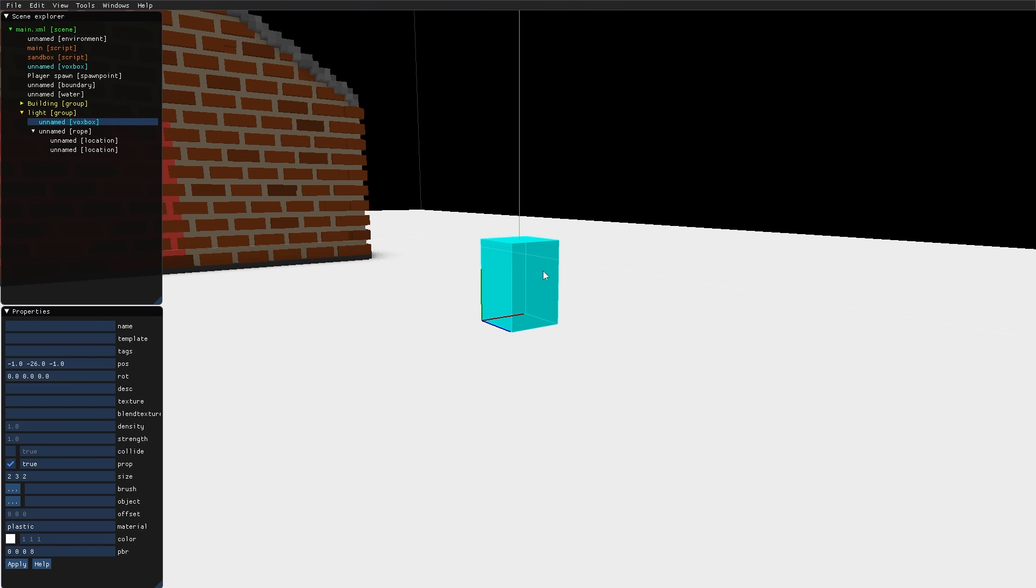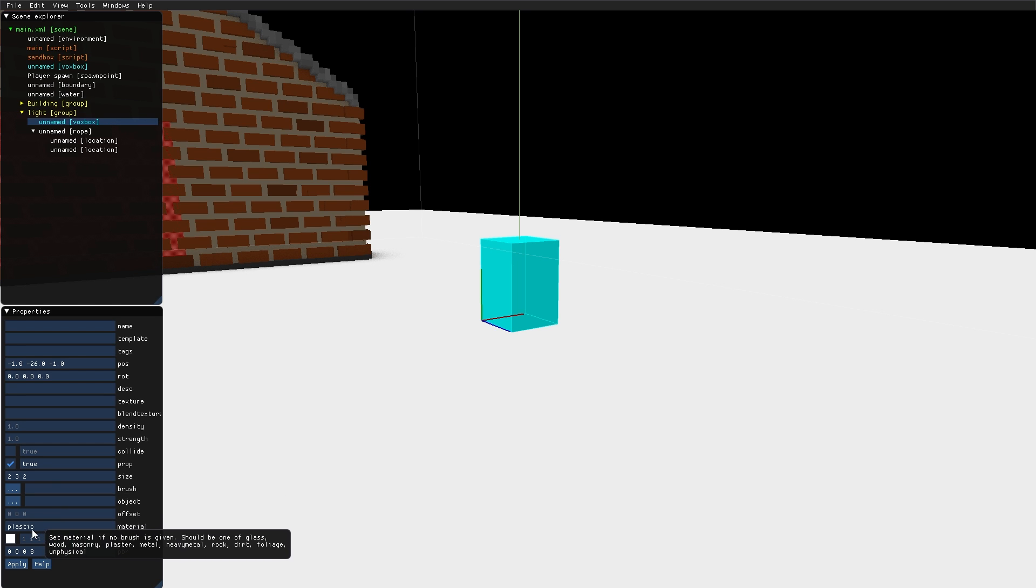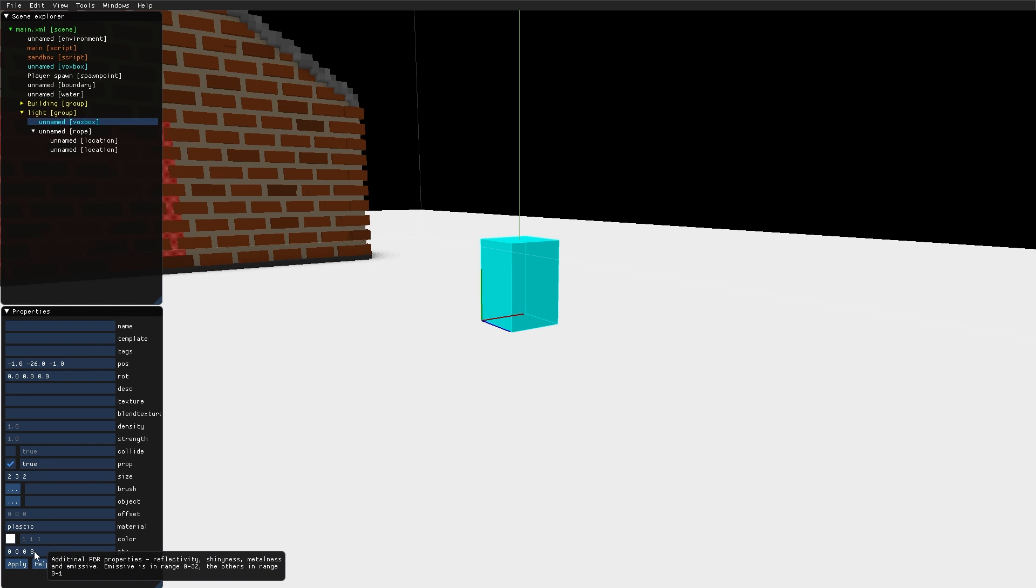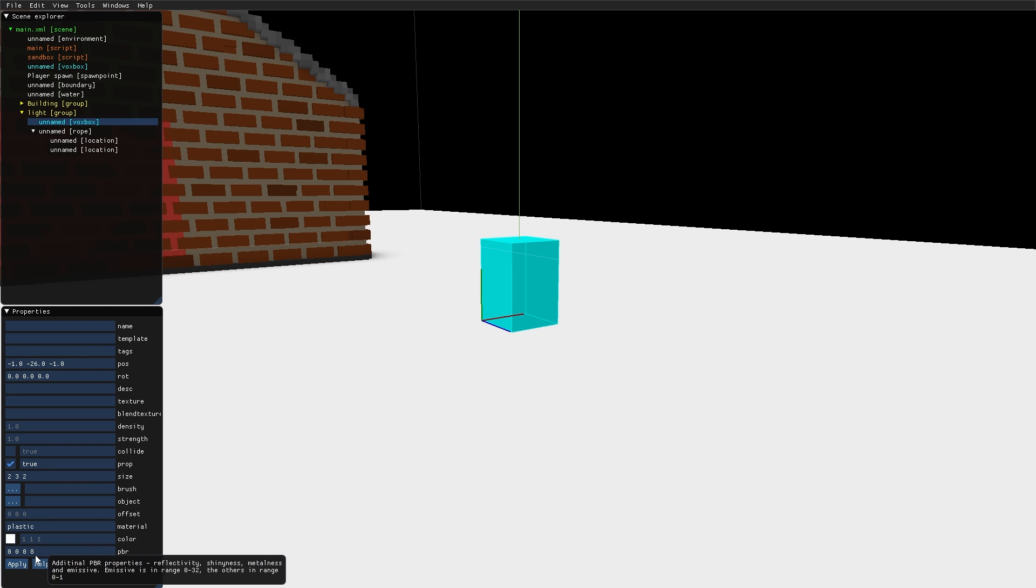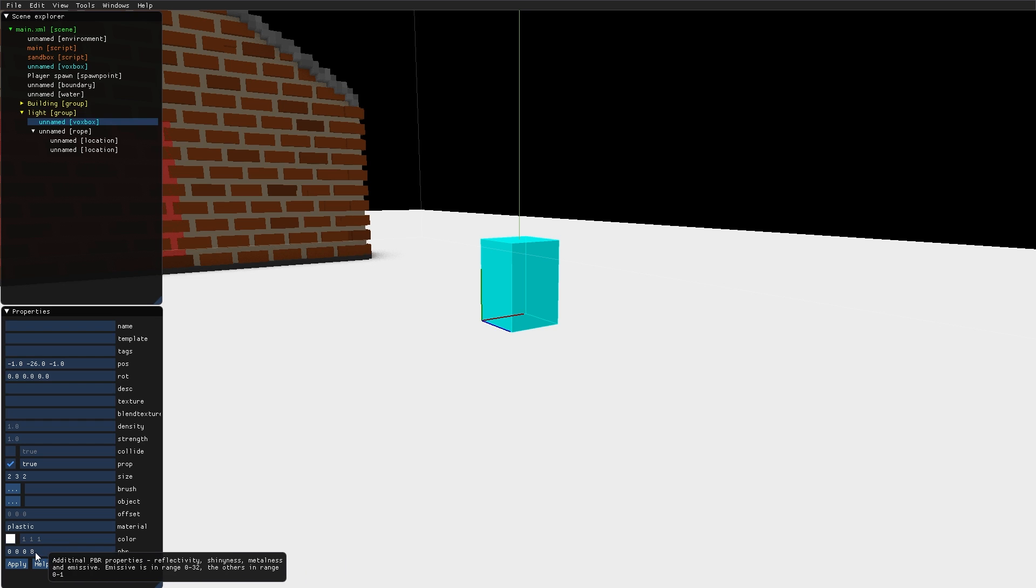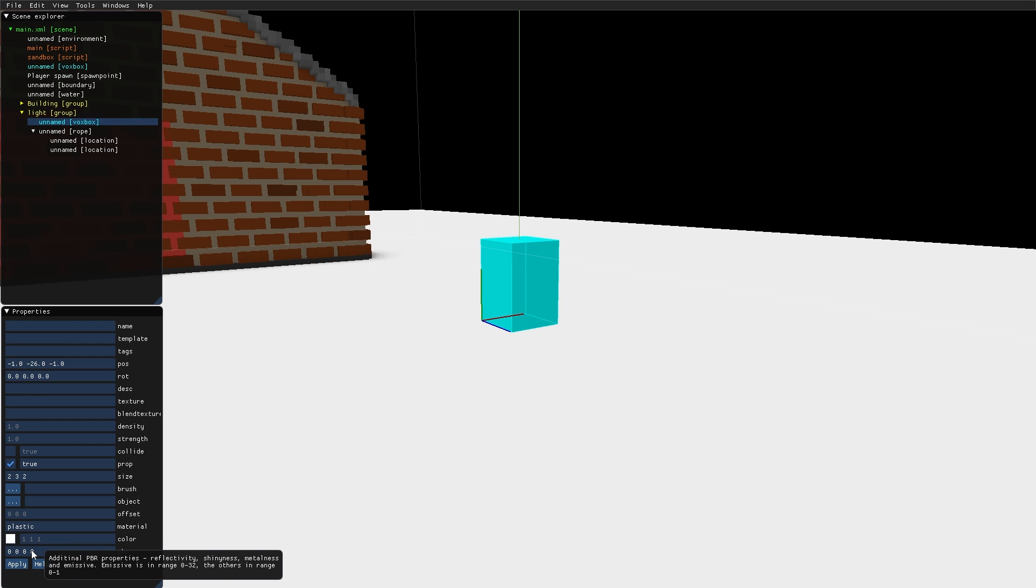The light is made of a simple VoxBox with material plastic. It has the prop checkbox set to true, so it's dynamic. And I've added some emission by setting the fourth value here in the PBR parameters to 8. The fourth value is the setting for emissiveness.